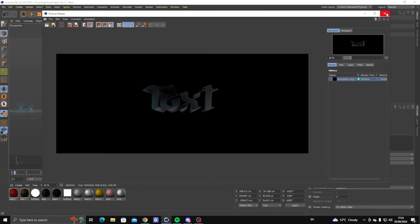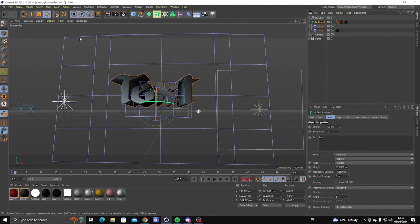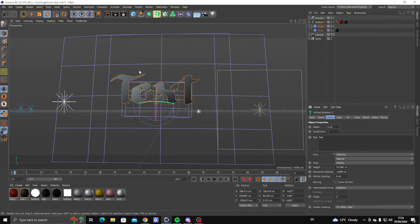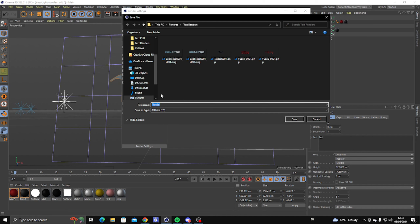Once you've rendered it, close this. Now set that value to zero, do the same here, and change the name to '2D'.